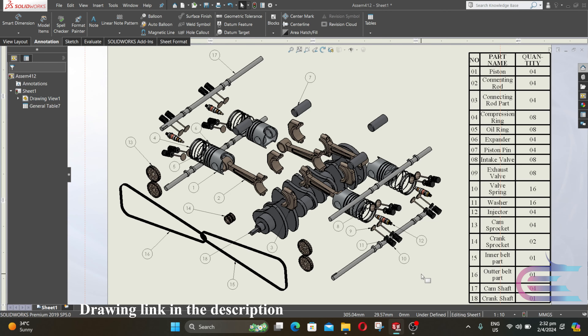Assalamualaikum. Welcome to Explore. In this tutorial, we are going to assemble a Boxer 4 engine. So let's start.